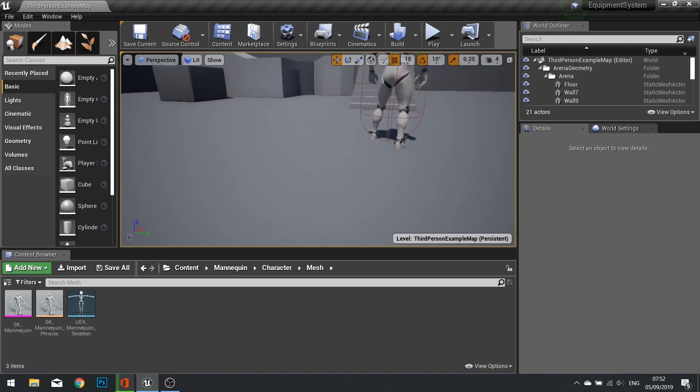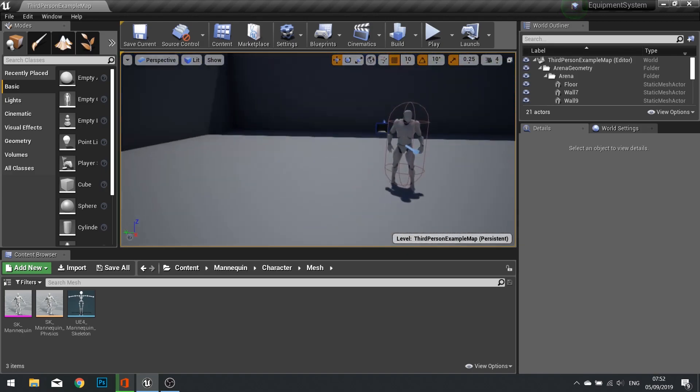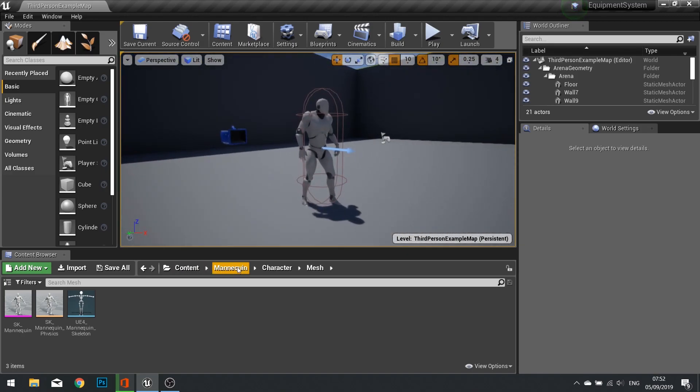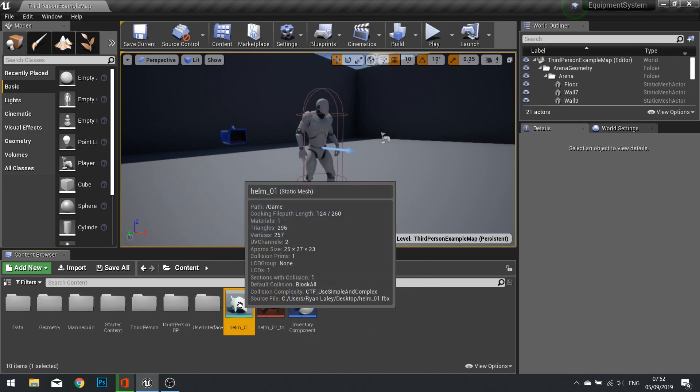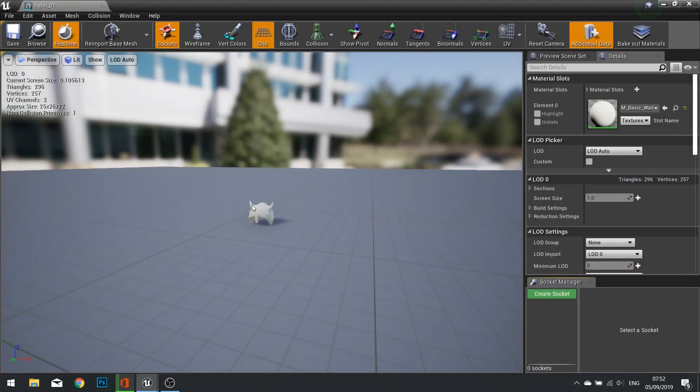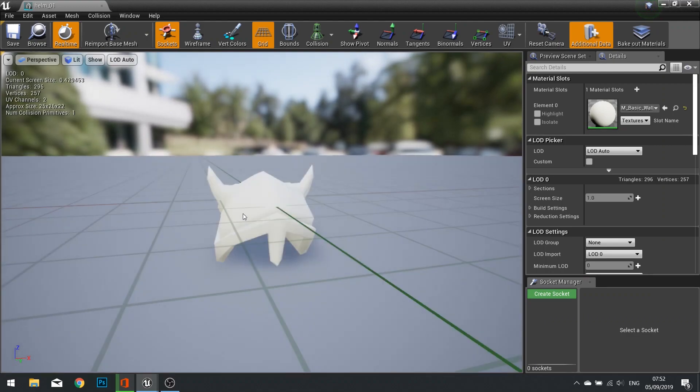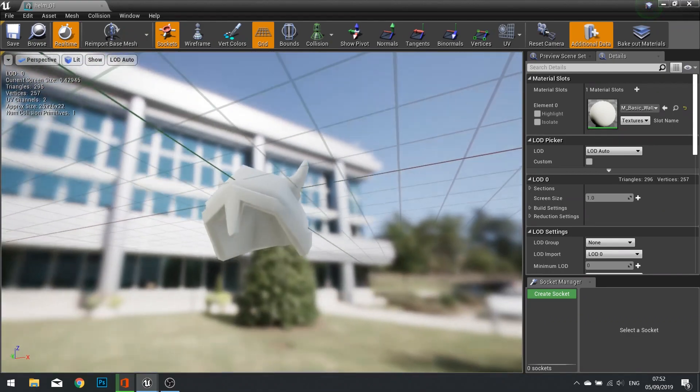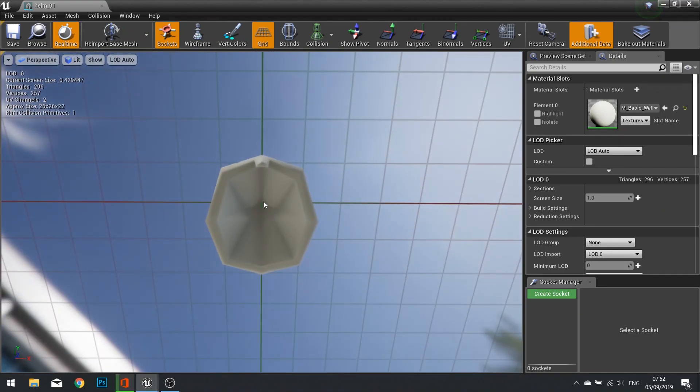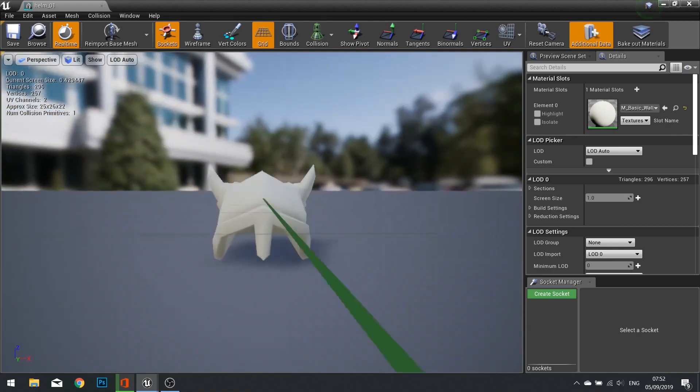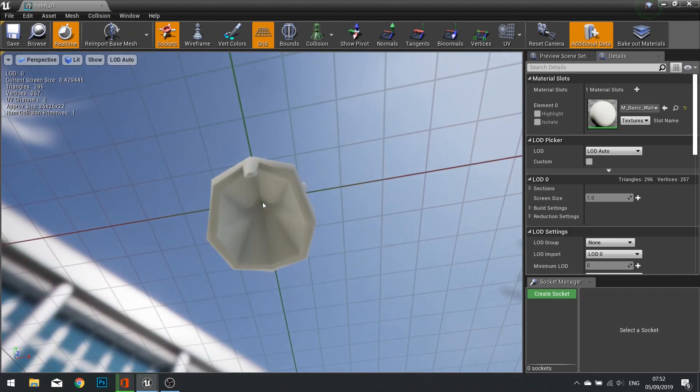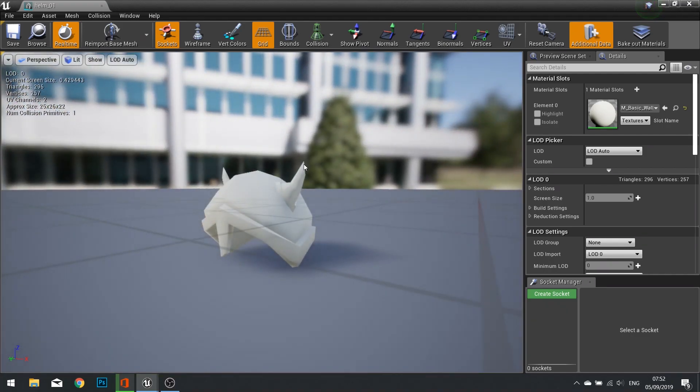Before I started recording I already modeled and imported a mesh. When modeling a mesh you want to make sure that the root of it is consistent for all the various objects of that type. For example, my helms here will have the roots at the top of where the skull would be. As long as that's consistent, you're okay.